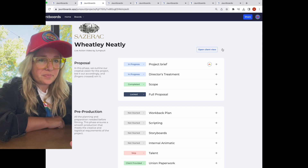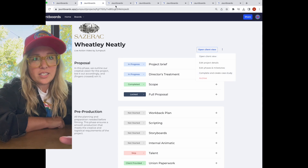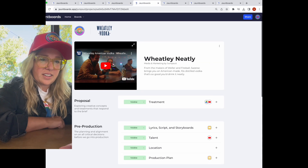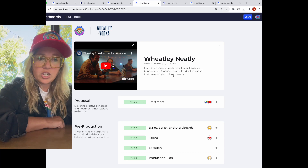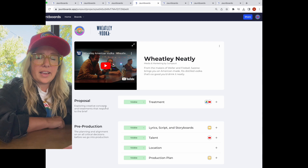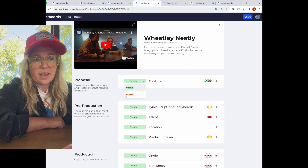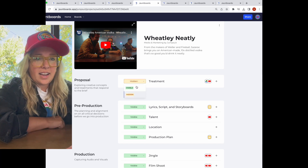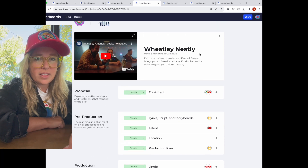We can at any point in time complete a project and turn it into a case study. So this would be the screen — let's say 'Wheatley Neatly' is wrapped. We have our client's permission to share with the world, or maybe they say, 'you can share it, but we really do not want the public to see what our treatment looks like — that's proprietary, we'd like to hide that.' Great, hidden. You can attach anything or remove anything that you want before you generate that public link.